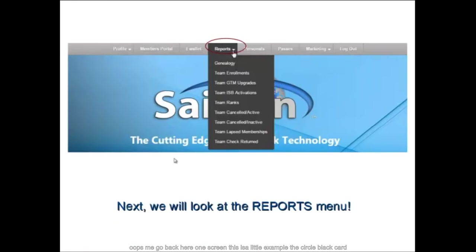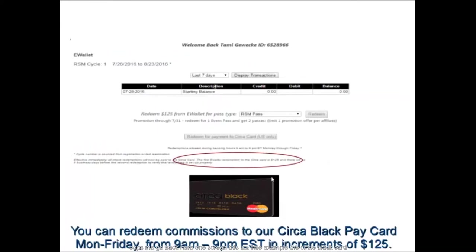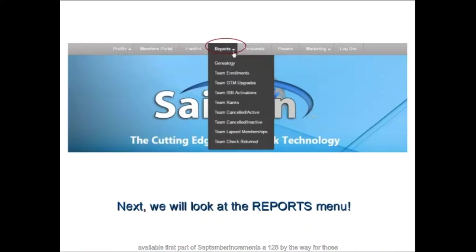Here's an example of the Circa Black card that US members receive — this is where payments are posted in the US. A new global card for the international community will roll out in August and be available in early September. The minimum income for those redemptions is $125.